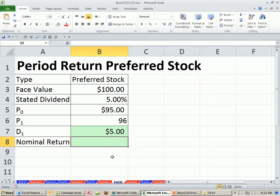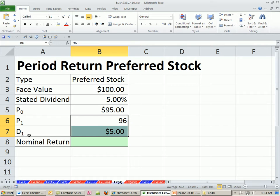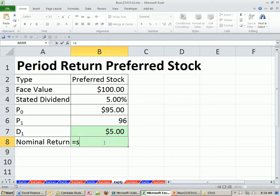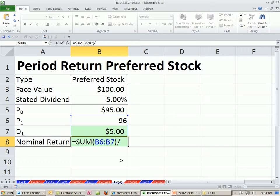Just as we've done a few times already in this chapter, we take the end total amount — which would be this amount plus the dividend. That's all the cash at time 1 — and compare it to the begin amount at time 0. I'm going to use the SUM function this time: end stock value plus the dividend paid at the end, divided by begin. So that's really end divided by begin minus 1.